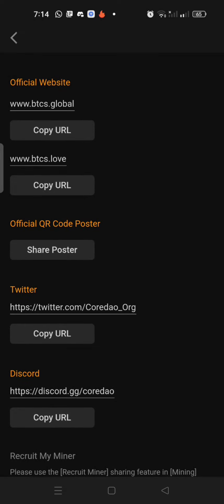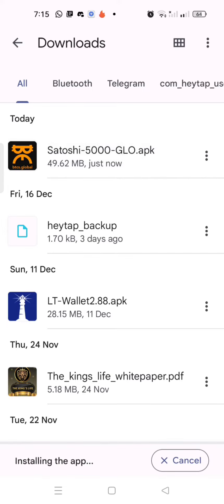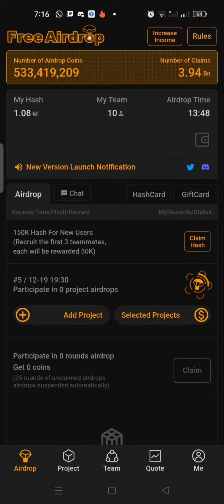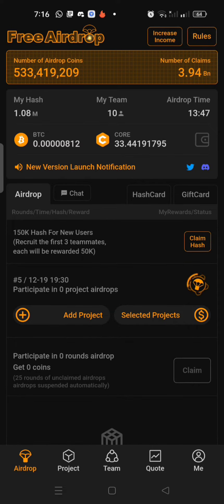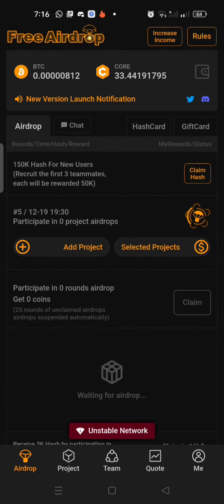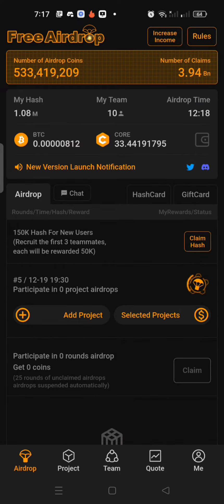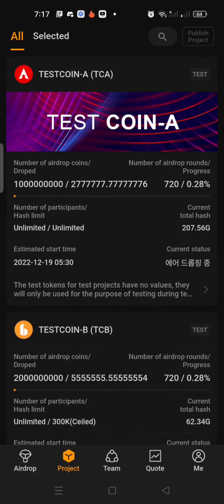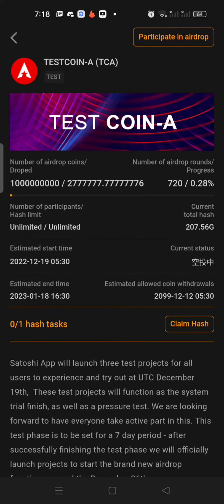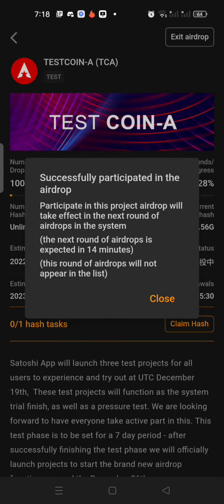After downloading, it will automatically load your previous core mining account and your core balance will also be loaded. Just download it now. After downloading, the app frontend shows a free airdrop. Go to the add project and select the project — there is a test coin project.